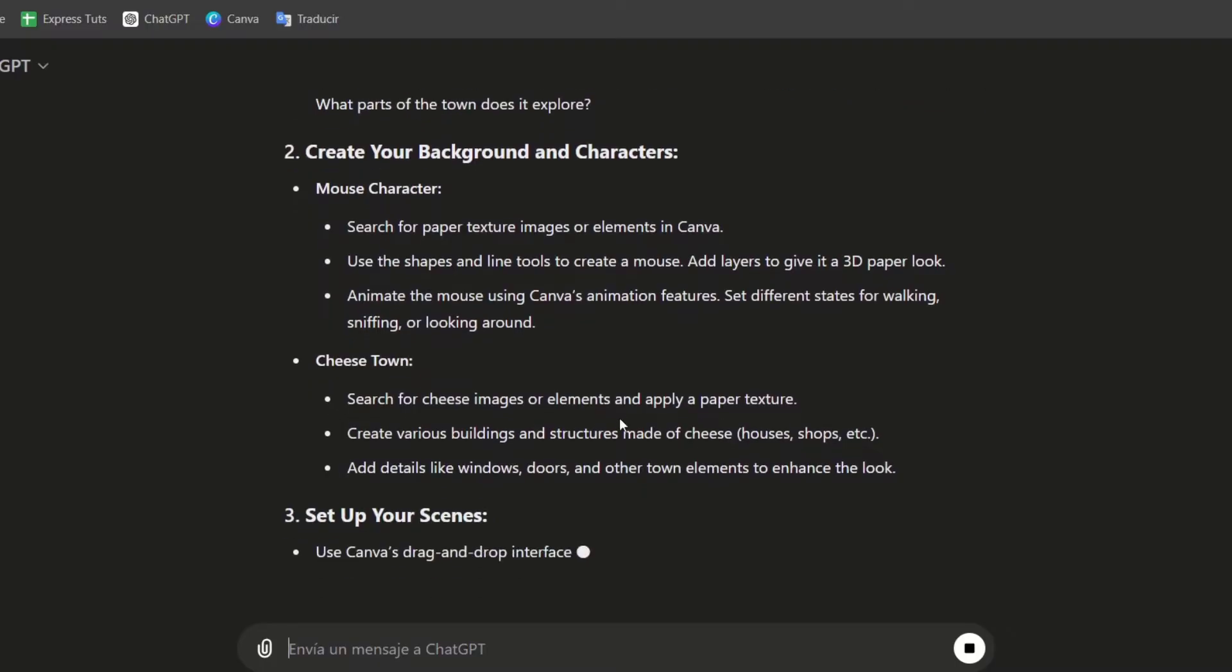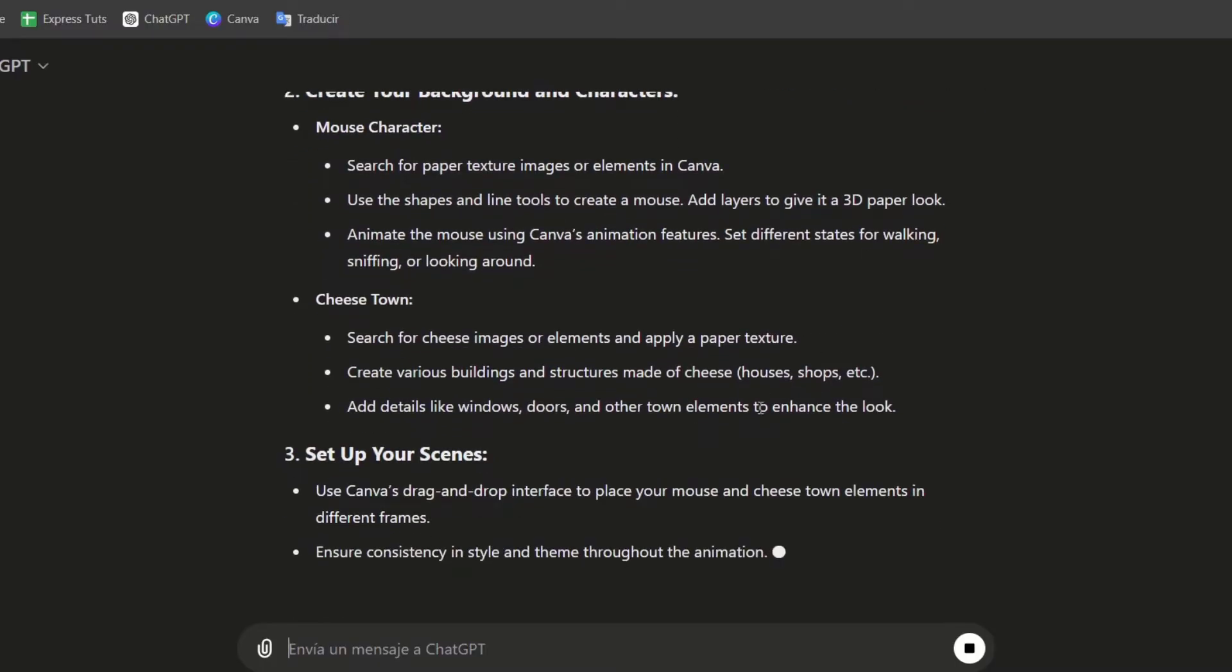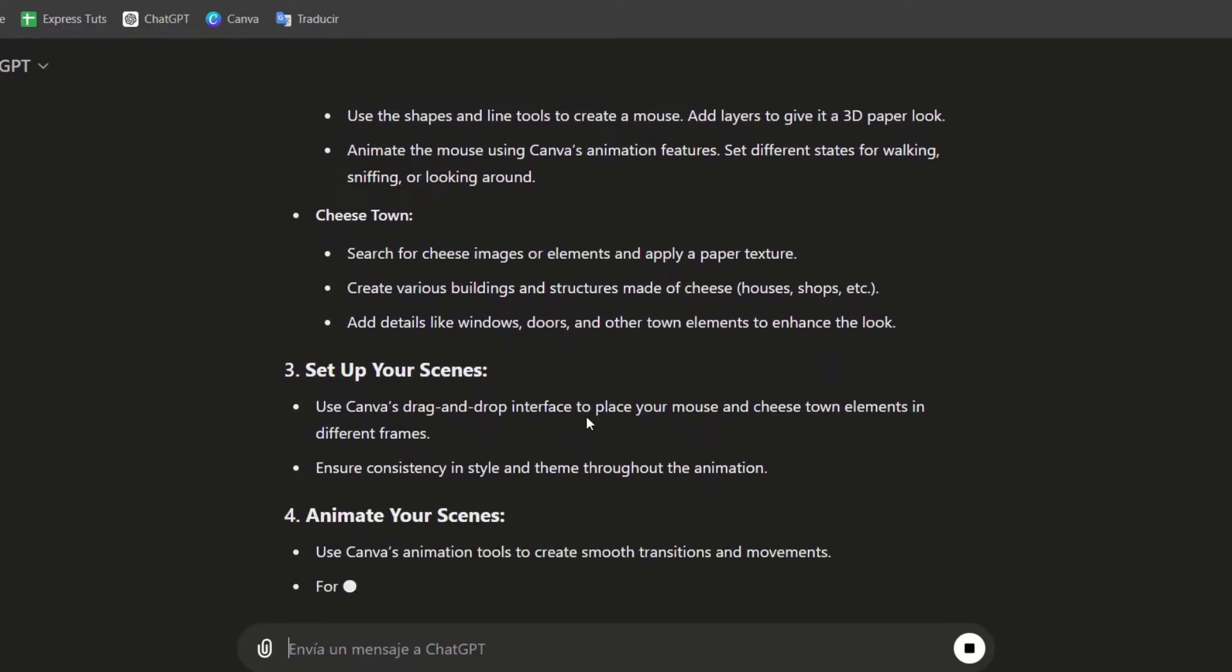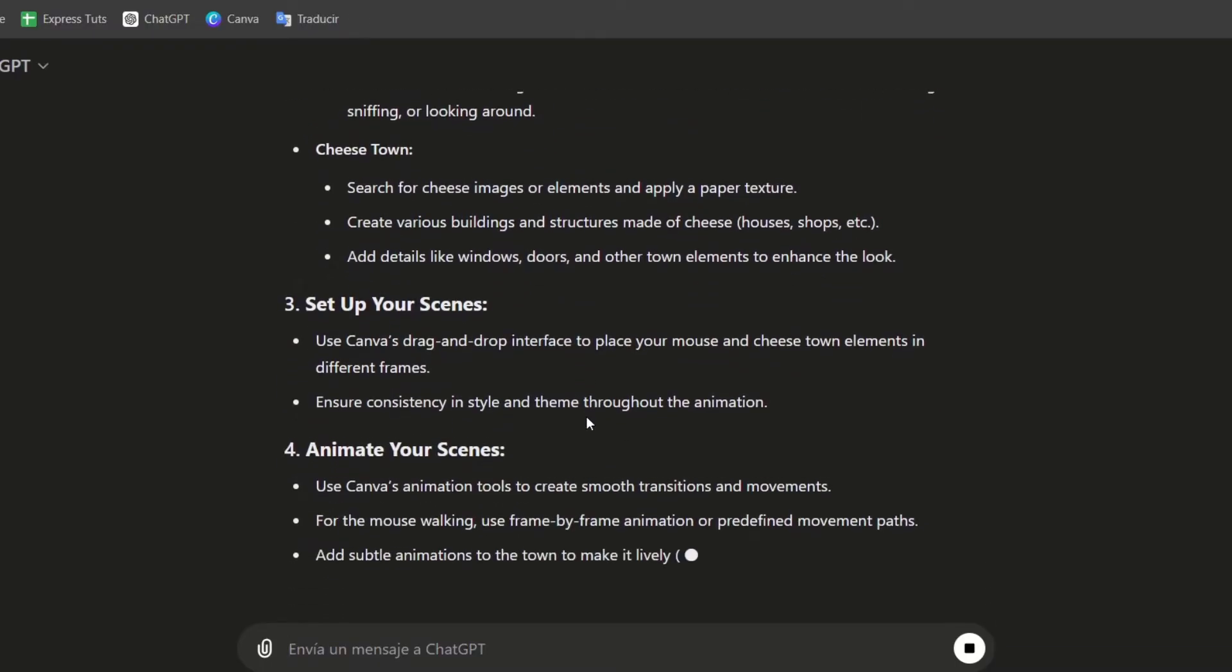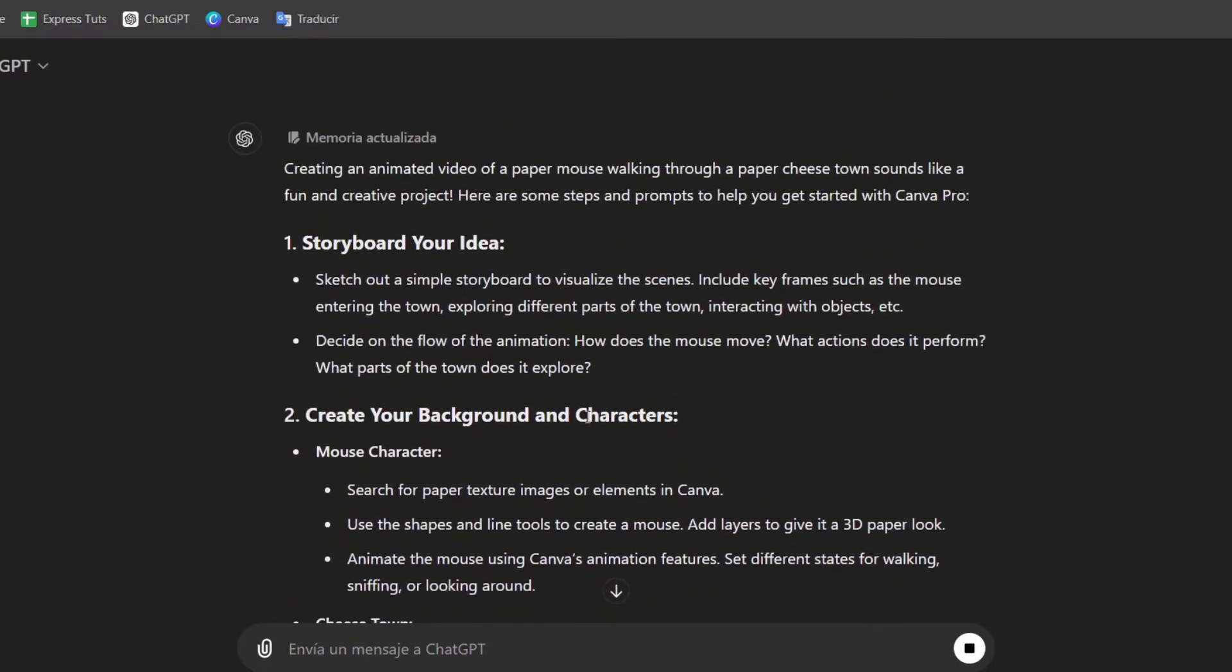I have now the images for elementary and apply to the paper texture, set up my scenes, animate my scenes. So, creating an animated video for paper mouse walking through, you get started with that.